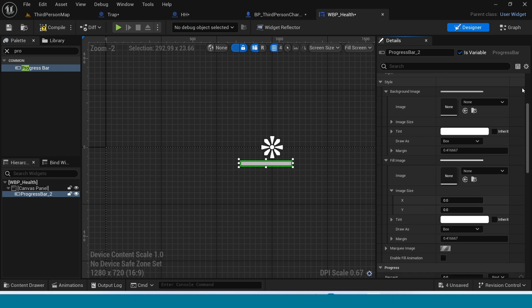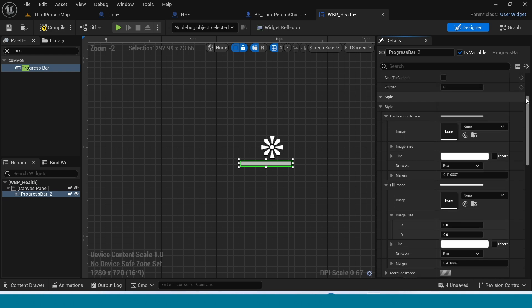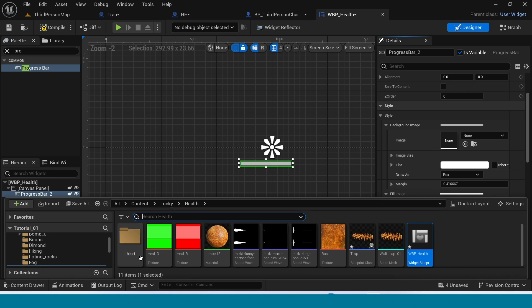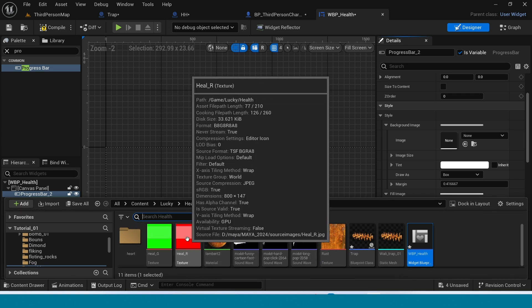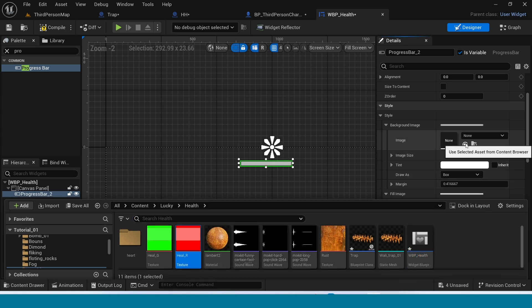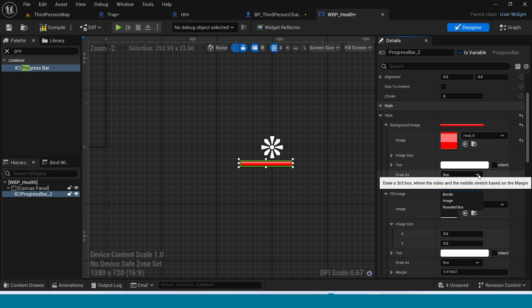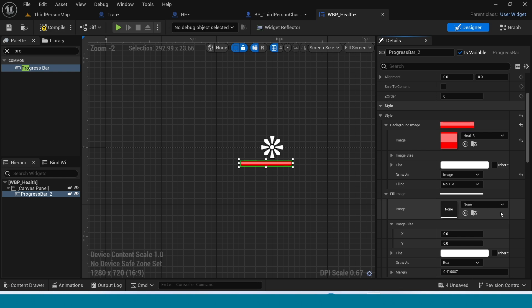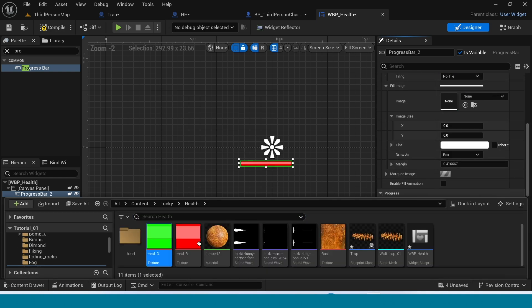In the Details panel, go to Background Image and take the red image. In 'Draw As', take Image. Now in the Fill Image, take green color.